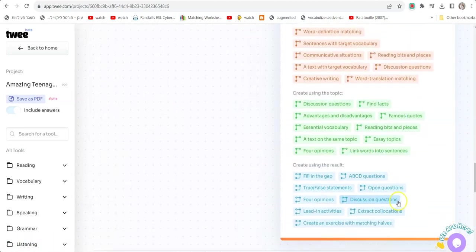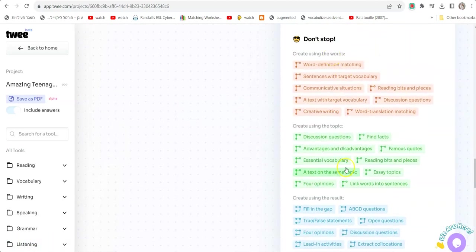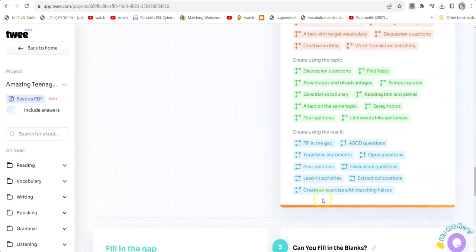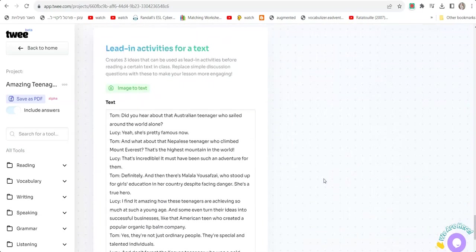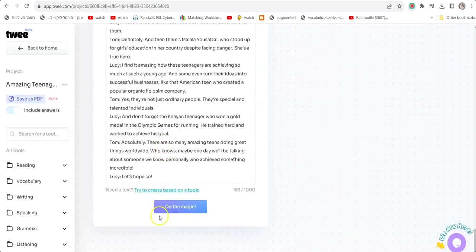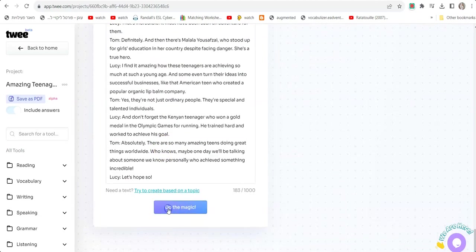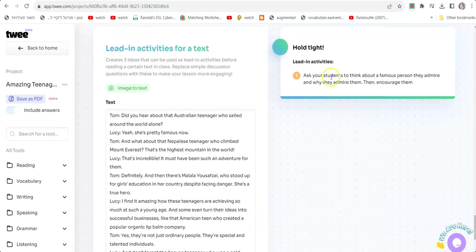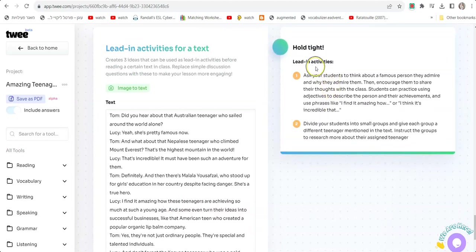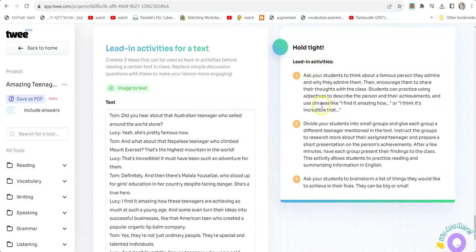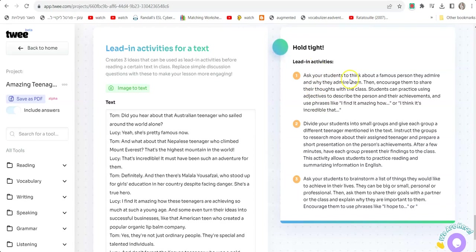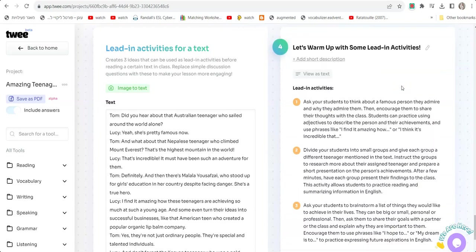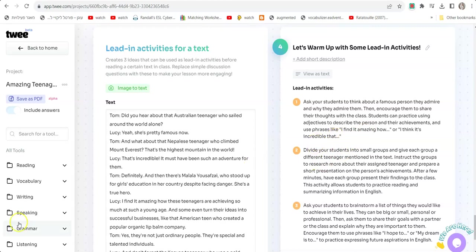Now I can choose Leading Activities because these are really cool—we can do these before we read the text. I'm going to click Do The Magic and it's going to give me the leading activities. It has some creative things: "Ask your students to think about a famous person they admire, then encourage them to share their thoughts with the class. Students can practice using adjectives to describe the person and their achievements." It gives you the sentence structure and the prompts, the way students should start the sentences—the scaffoldings.